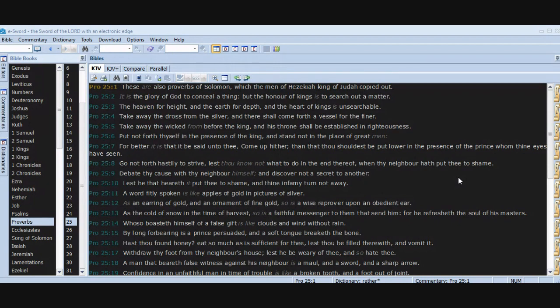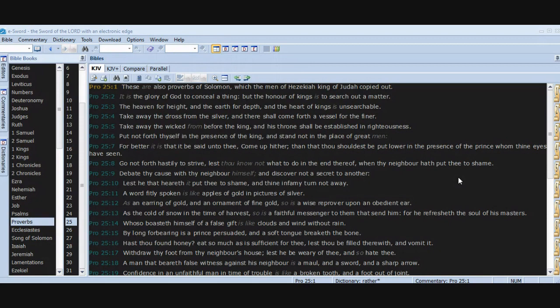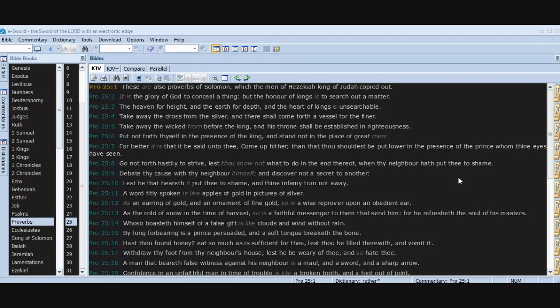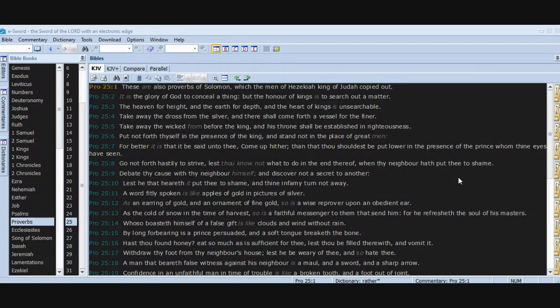As an earring of gold and an ornament of fine gold, so is a wise reprover upon an obedient ear. As the cold of snow in the time of harvest, so is a faithful messenger to them that send him, for he refresheth the soul of his masters. Whoso boasteth himself of a false gift is like clouds and wind without rain. By long forbearing is a prince persuaded, and a soft tongue breaketh the bone. Hast thou found honey? Eat so much as is sufficient for thee, lest thou be filled therewith and vomit it.